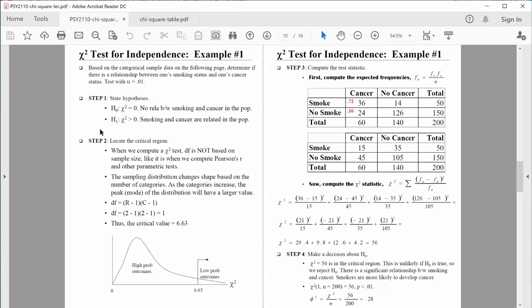Like always, we proceed forward assuming that the null hypothesis is true. But we want to see how much evidence we need to reject that null hypothesis. And that's what step two is all about. So the first thing we need to do is compute degrees of freedom.